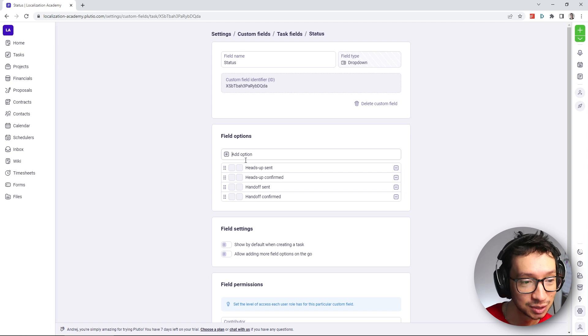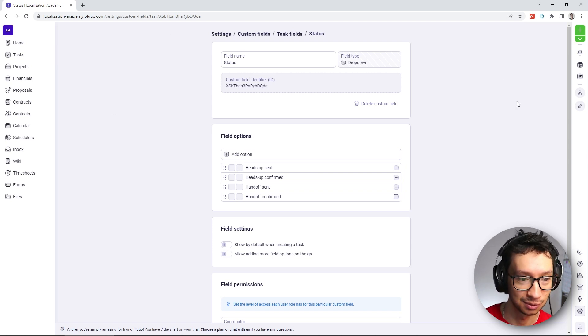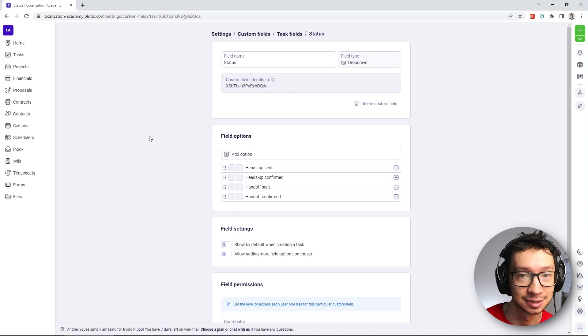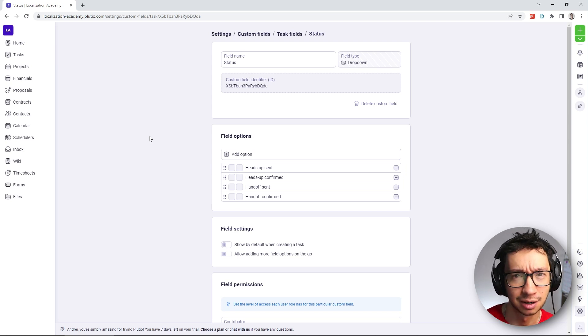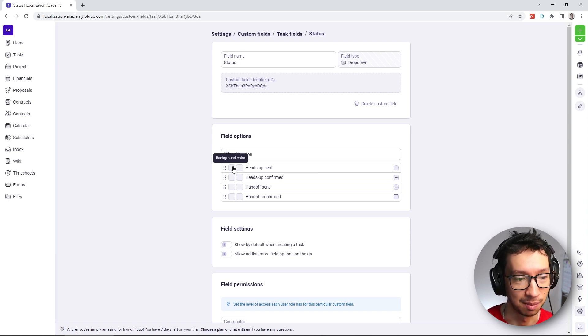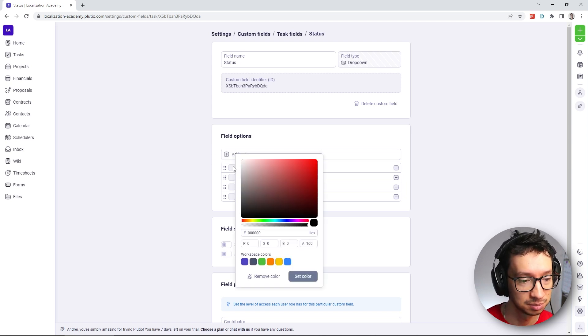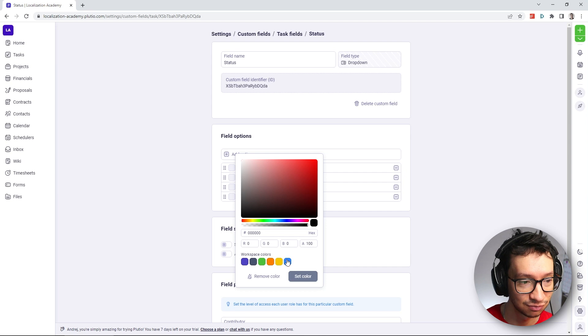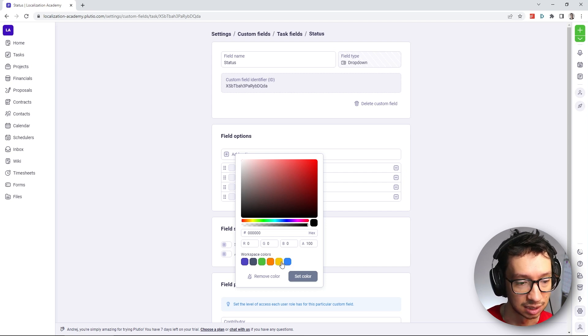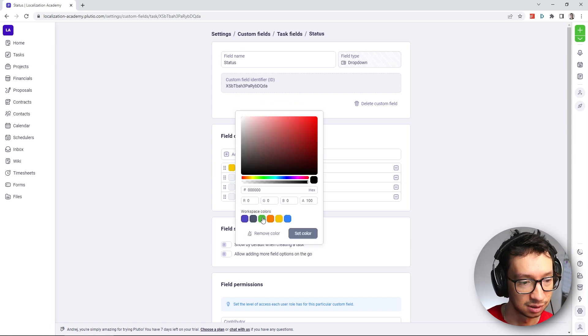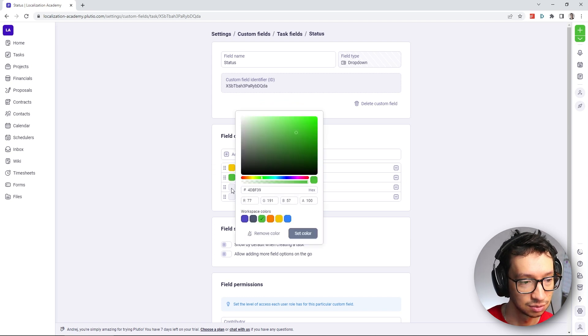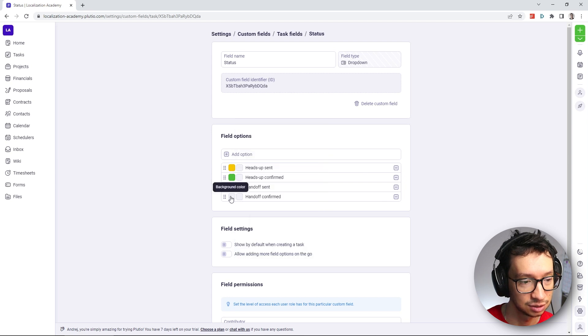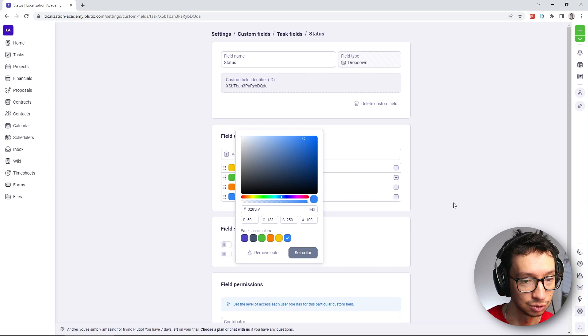And what you can do is also to make it a little bit more colorful, because otherwise, the whole user interface is pretty much gray. I guess that's to allow you to use different colors so it doesn't clash with their colors. We can set some background colors. So for heads up sent, I'm going to utilize the workspace colors that are here preset by default. And let's say this one will be yellow. Heads up confirmed, we're going to say it's green, handoff sent, let's say orange, and handoff confirmed, we're going to do blue.